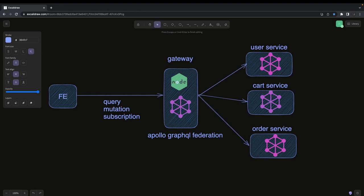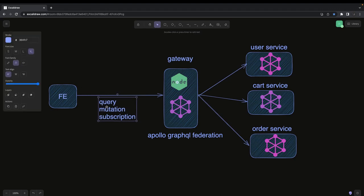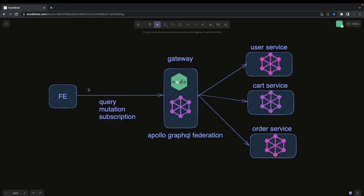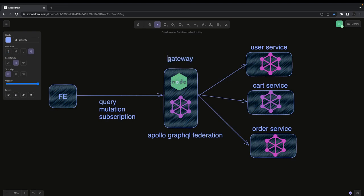The frontend — whether UI, Android, mobile, or desktop — uses a client library to send queries or mutations. For example, a query asking for user data and all orders placed by that user in a particular duration. The gateway then sends requests to the relevant microservices — user service and order service — fetches and aggregates the data, and sends it back. This is the Apollo GraphQL Gateway.